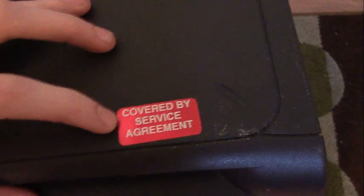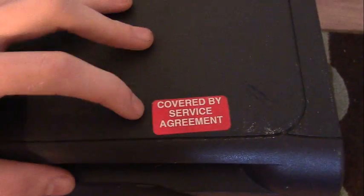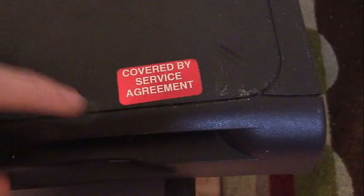It also looks like it may have been covered by an extended service agreement, as this sticker here would suggest. I'm going to flip it around.